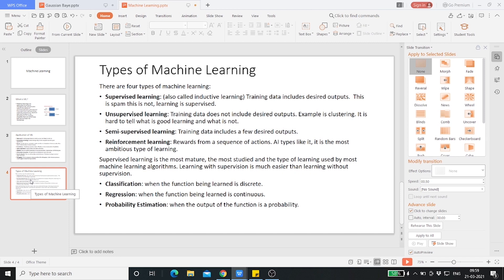A very good example of unsupervised learning is clustering — a clustering problem is where you want to discover inherent groups in the data, such as grouping customers by purchasing behavior. There is no fixed label for what kind of customer prefers to buy certain things or spend within a certain budget.